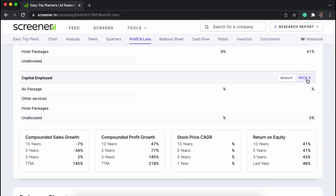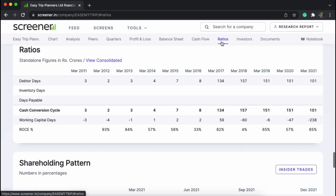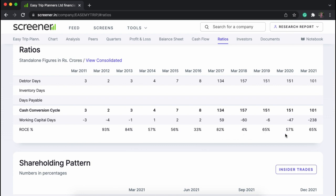Talking about return on capital employed — looking at the trend of increasing ROCE shows how a company utilizes its profit in generating more capital for the benefit of the shareholders.